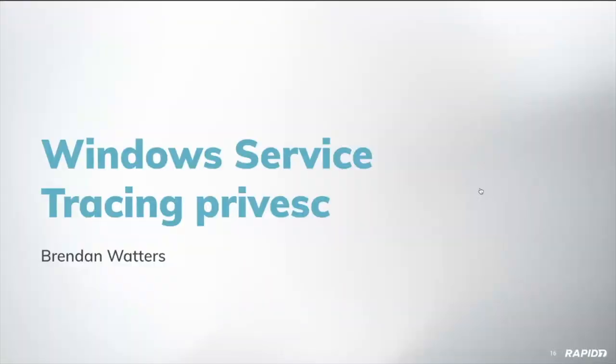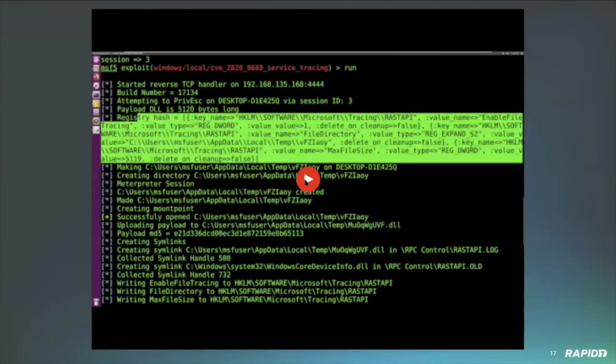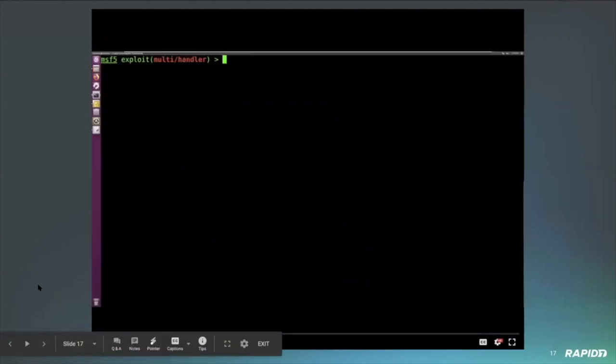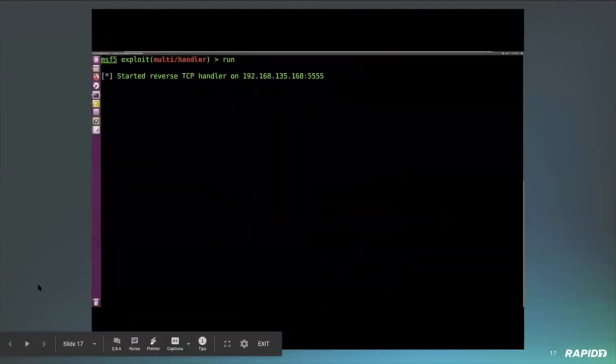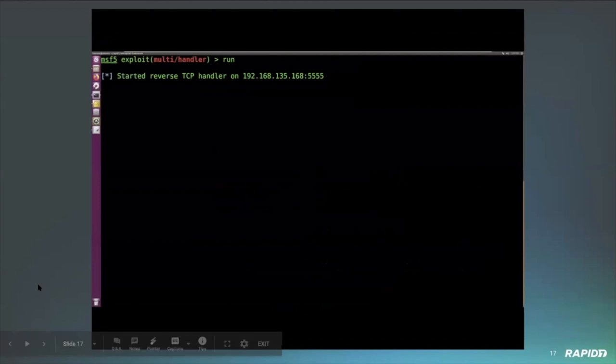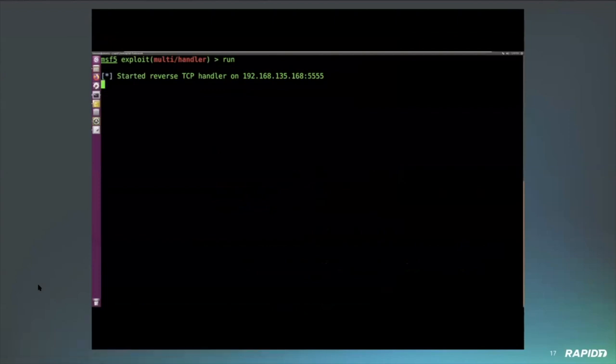Move right along. I believe we've got another one from Brendan on the Windows Service Tracing privilege escalation. I'm going to go ahead and say this is a long walk of an exploit. And I do want to call out the fact that Spencer did a fantastic job of finding some bugs in this that I had missed that were giving me trouble.